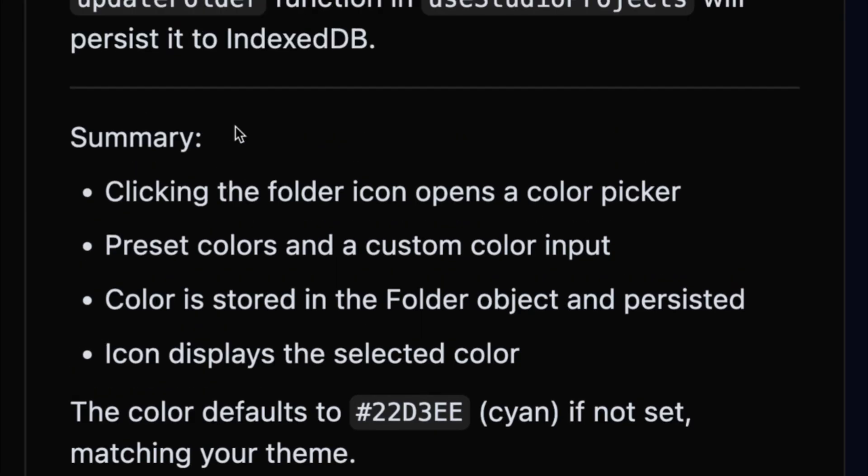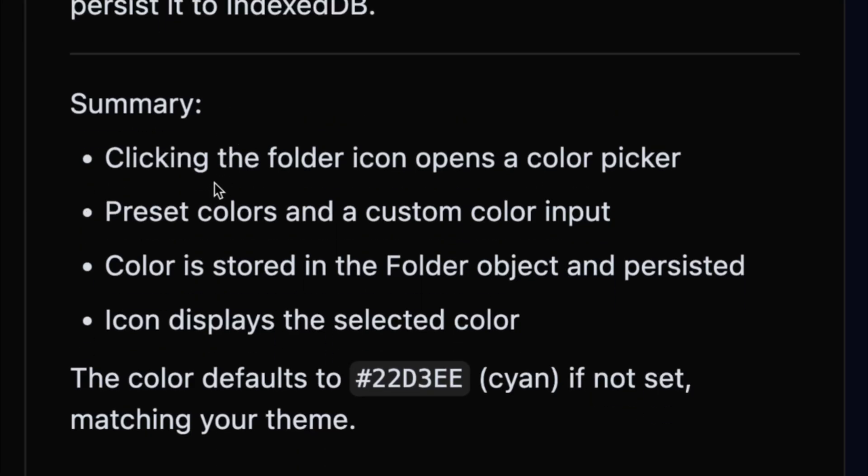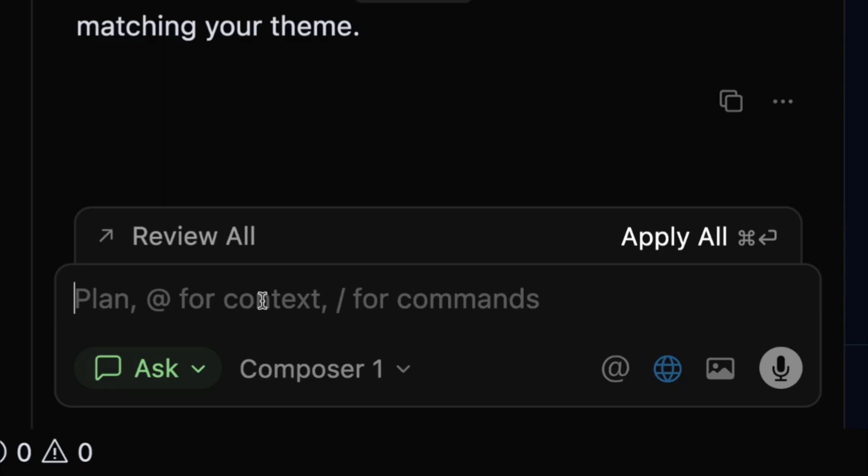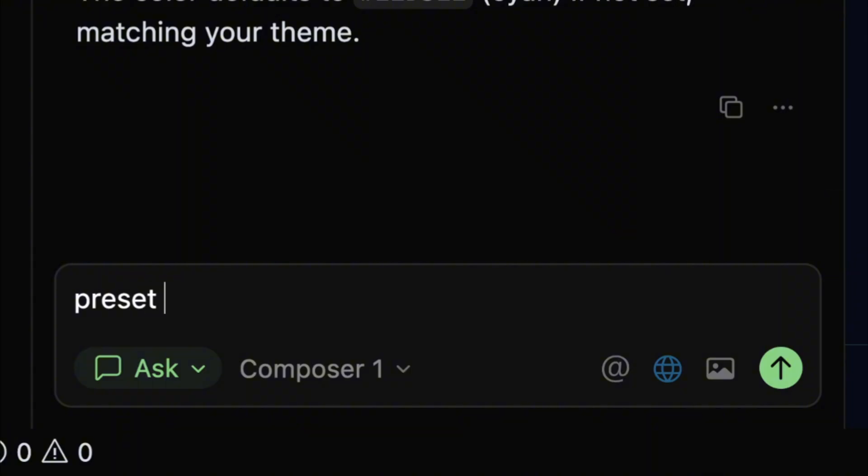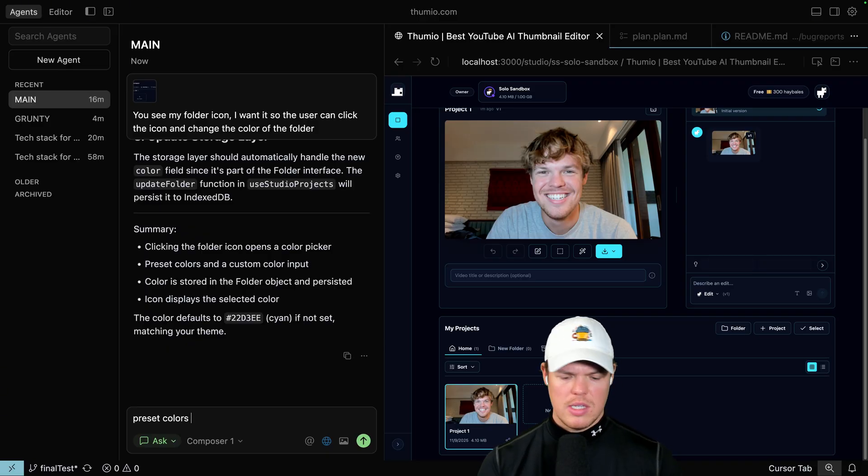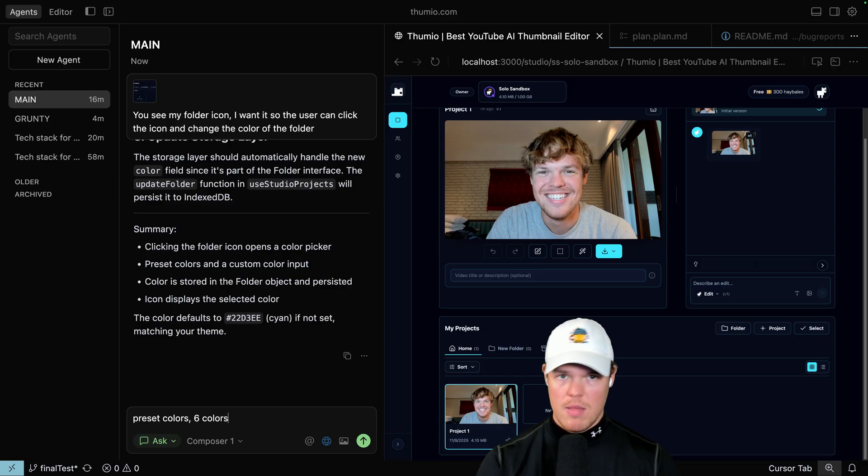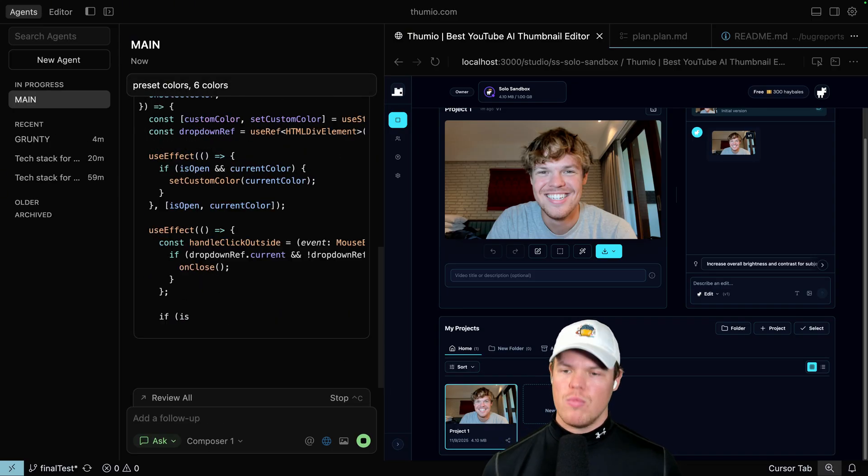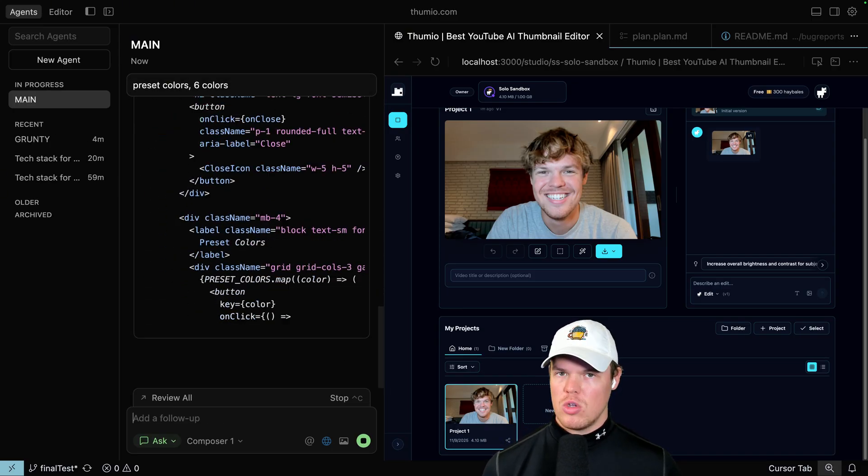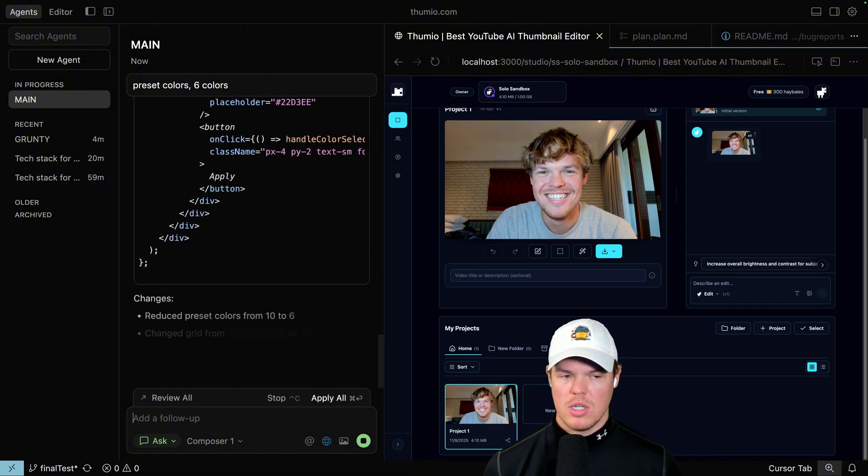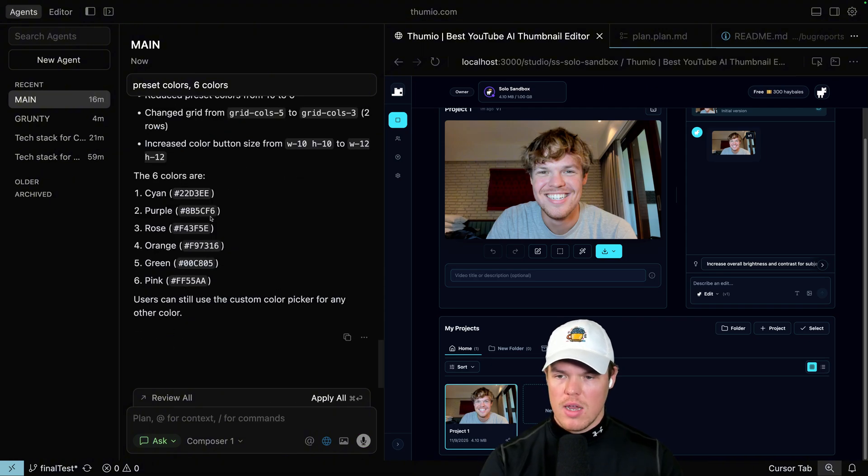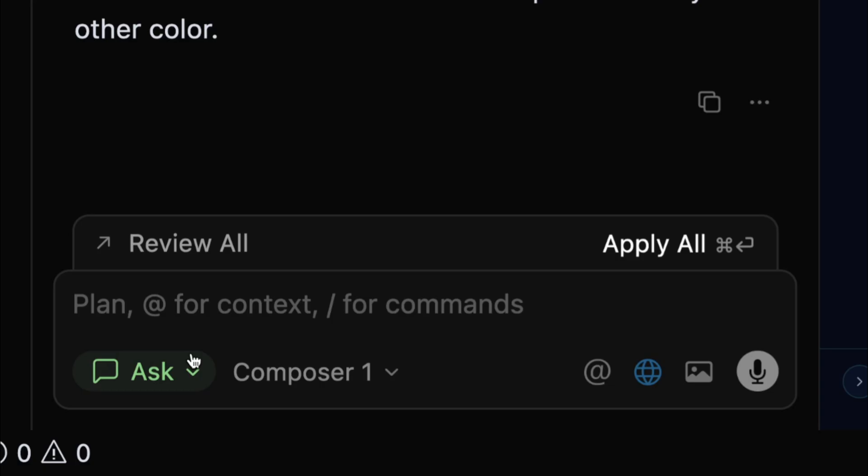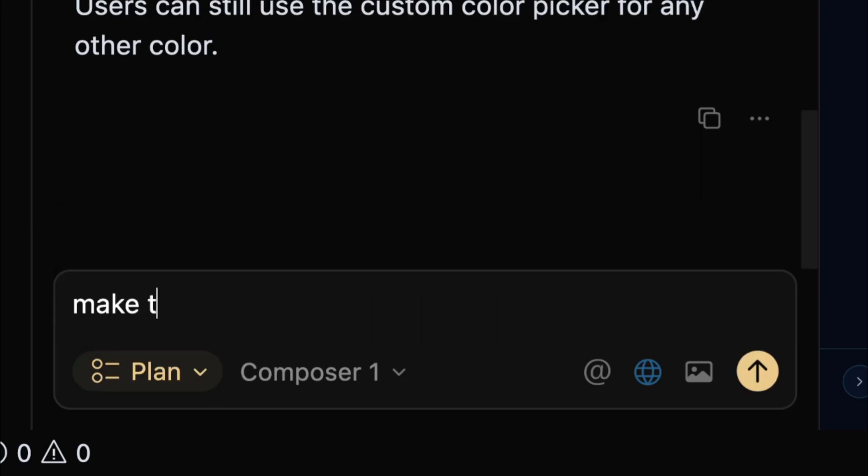And this is what main says. It's like, okay, summary, clicking the folder icon, opens a color picker, preset colors, and custom color input. You know what? I just want preset colors. I don't want it to get too complex. Just let them choose a couple. Let's say six colors. So this is the planning mode. I've done another video on this. You can check out on this channel, but this is the planning mode where we want to get on the same ground of what we want to accomplish together. So once that's done, okay, we got six colors. This looks good. I'll switch to plan mode and be like, make the plan.